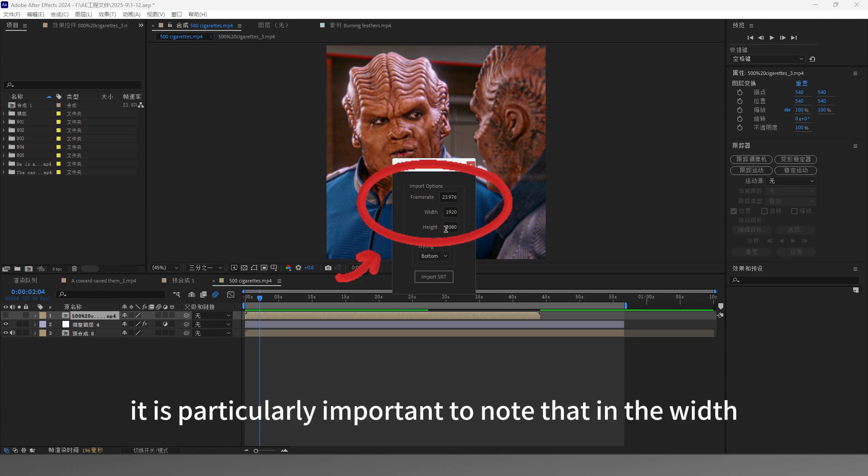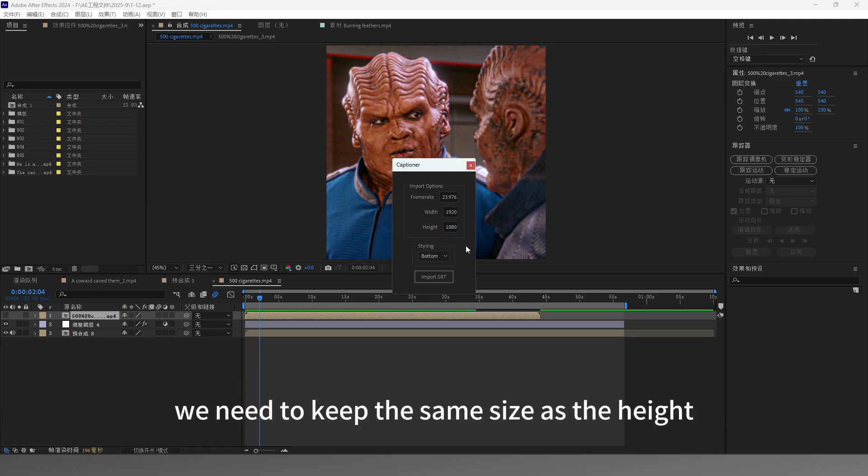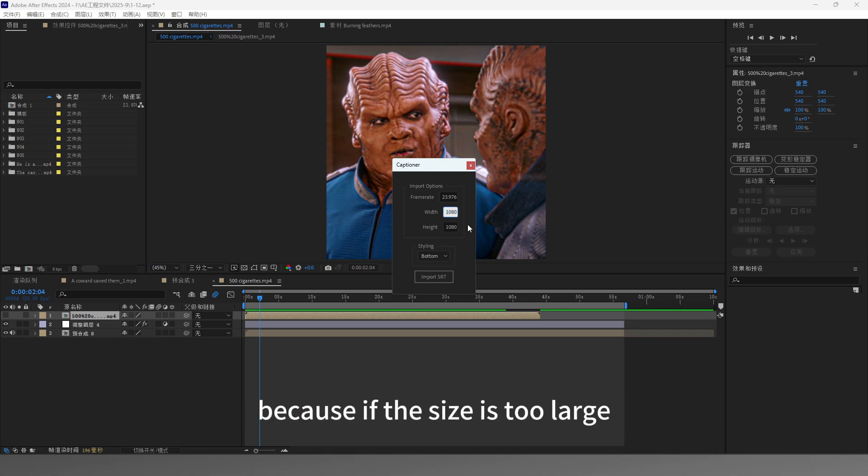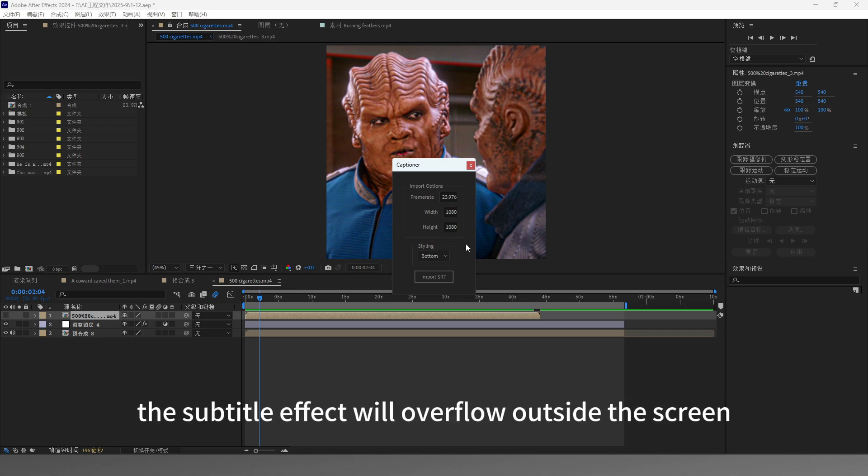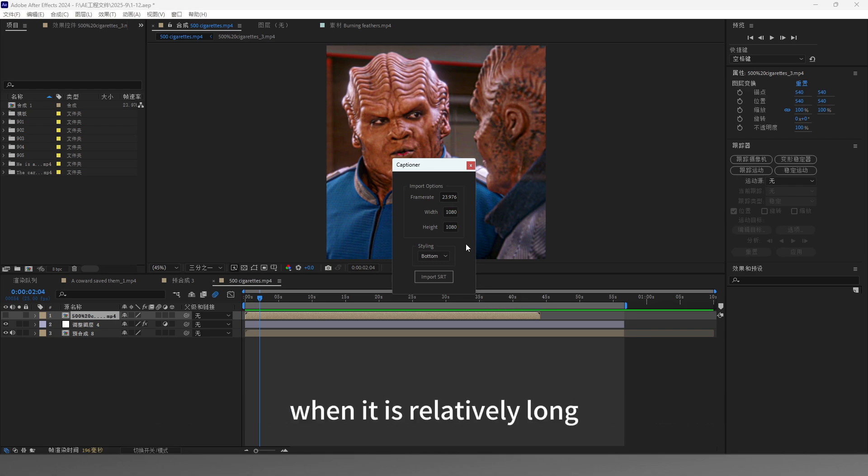Here, it is particularly important to note that in the width, we need to keep the same size as the height. Because if the size is too large, the subtitle effect will overflow outside the screen when it is relatively long.